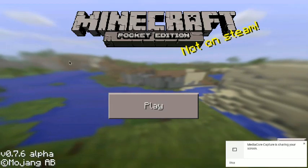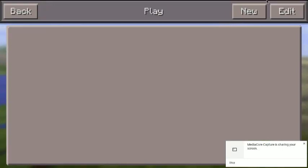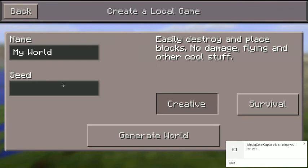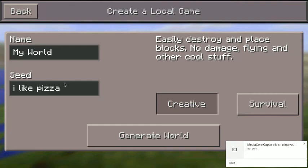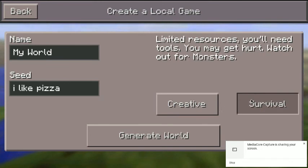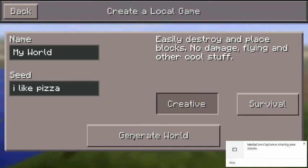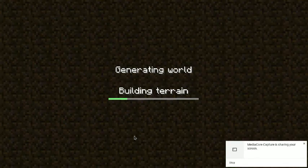I'm on a Chromebook 14 right now. This is the best version of it. Here it is — we have a new world. The seed is 'I like pizza'. That's the seed I want you to put in. You want to go to Creative mode because it can get a little out of hand.